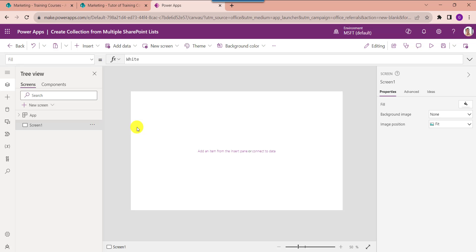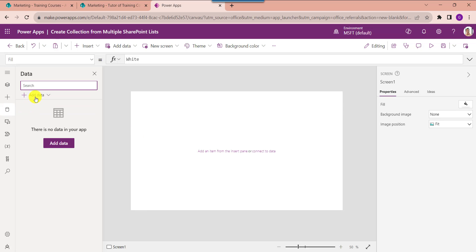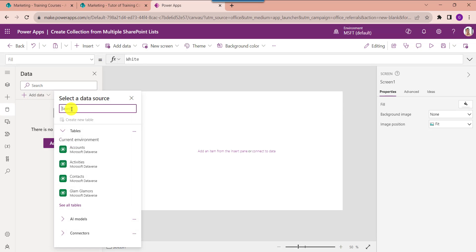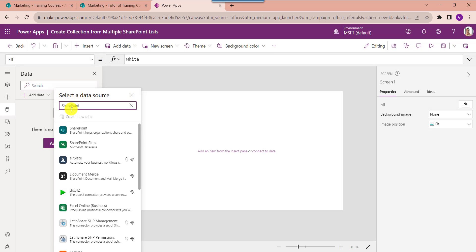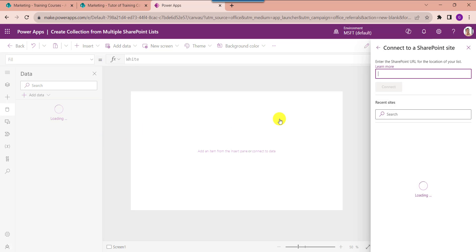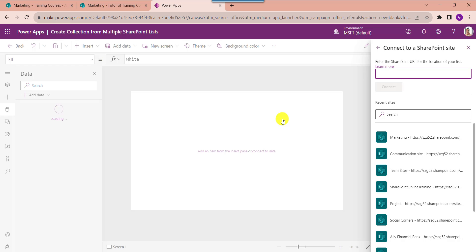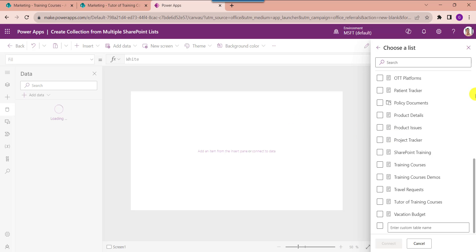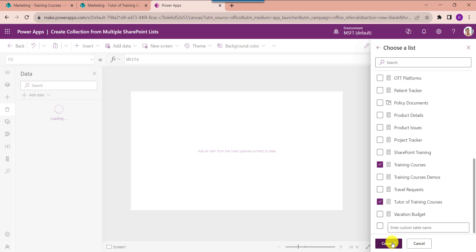Before creating a PowerApps collection you should connect the respective SharePoint Online lists to PowerApps. Go to the Data section and select Add Data, then select SharePoint. Choose your respective site, then select the SharePoint Online lists — Training Courses and Tutor of Training Courses — and click the Connect button.